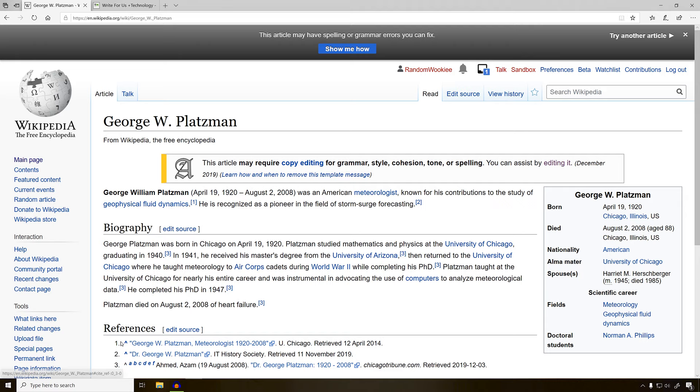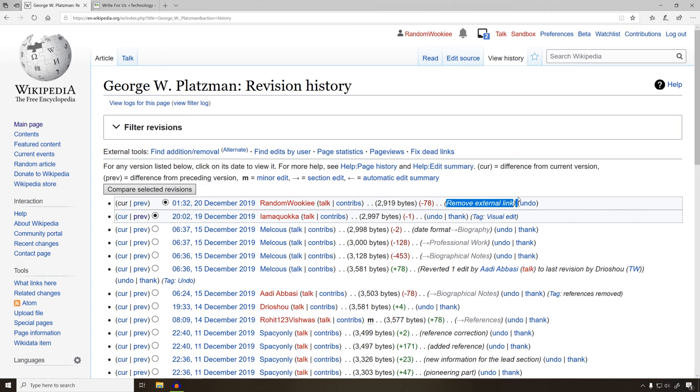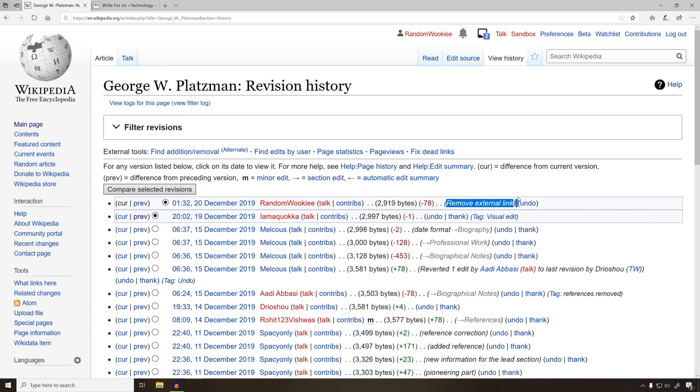If we go to the history section, we can see our edit right here. This name will always be on this page forever and ever. Gives the date, how much information we added or removed, and our edit summary. Always be polite in your edit summaries. And that is your first Wikipedia edit.